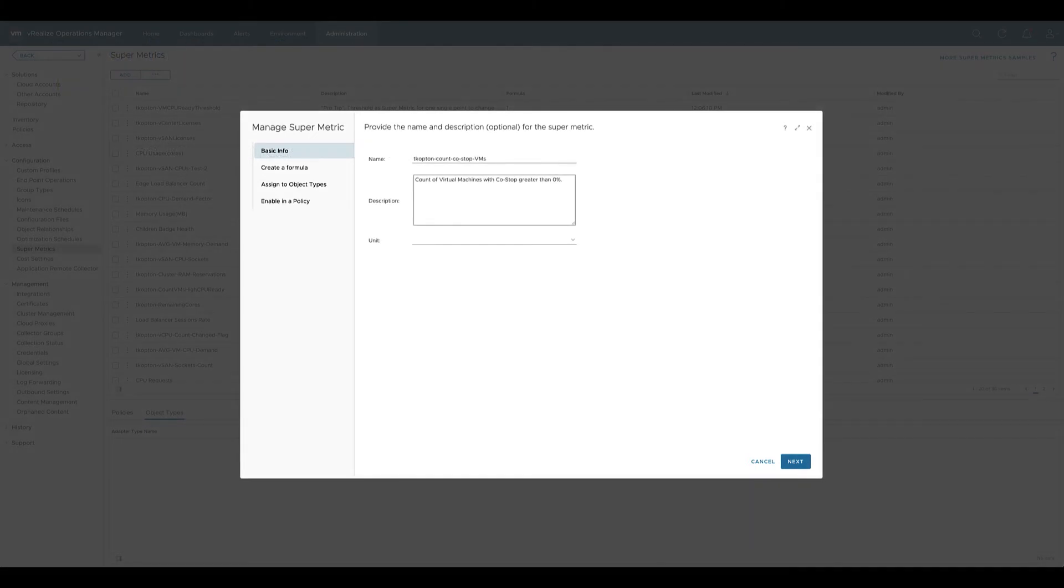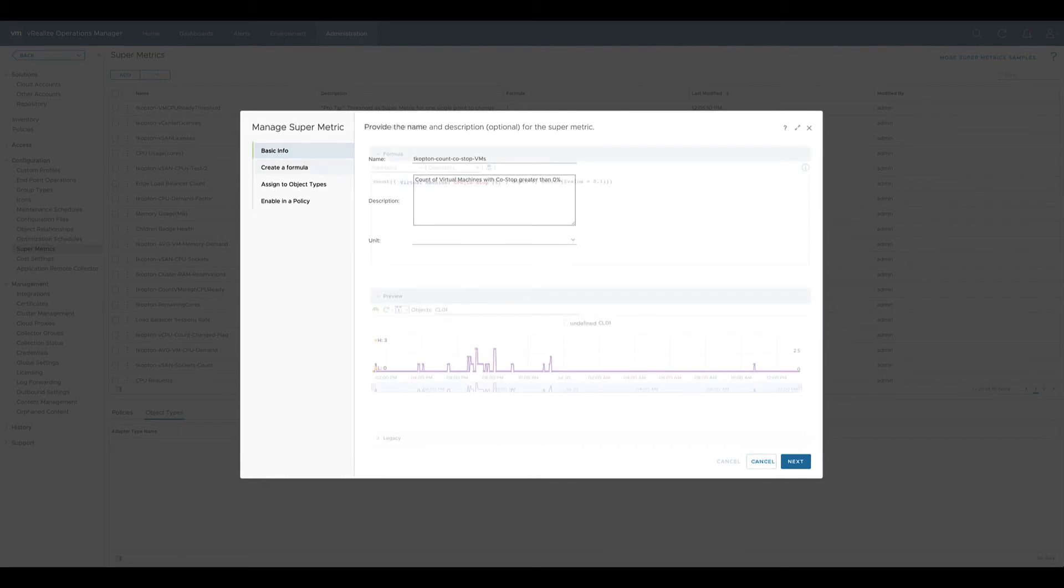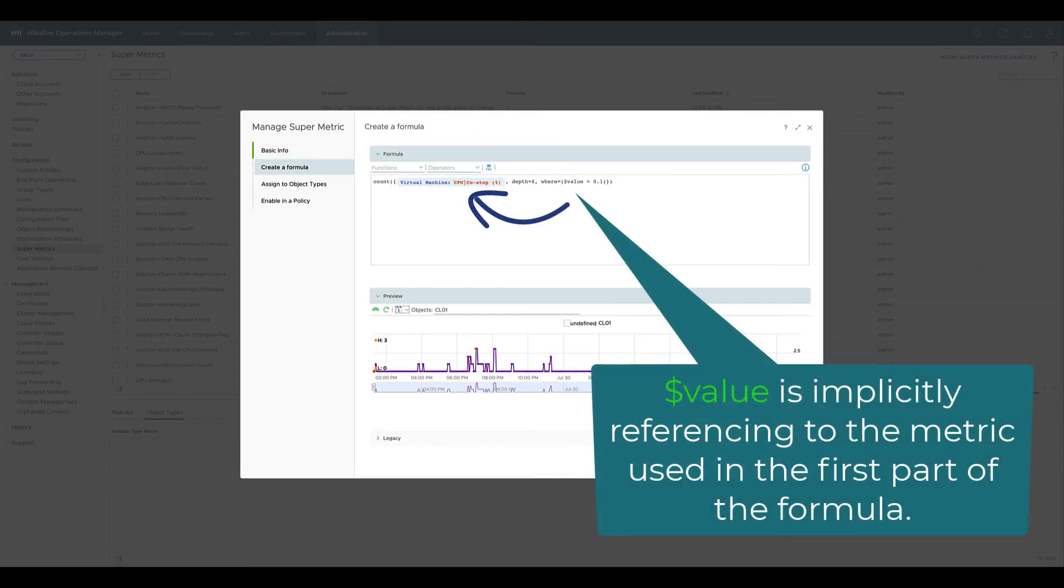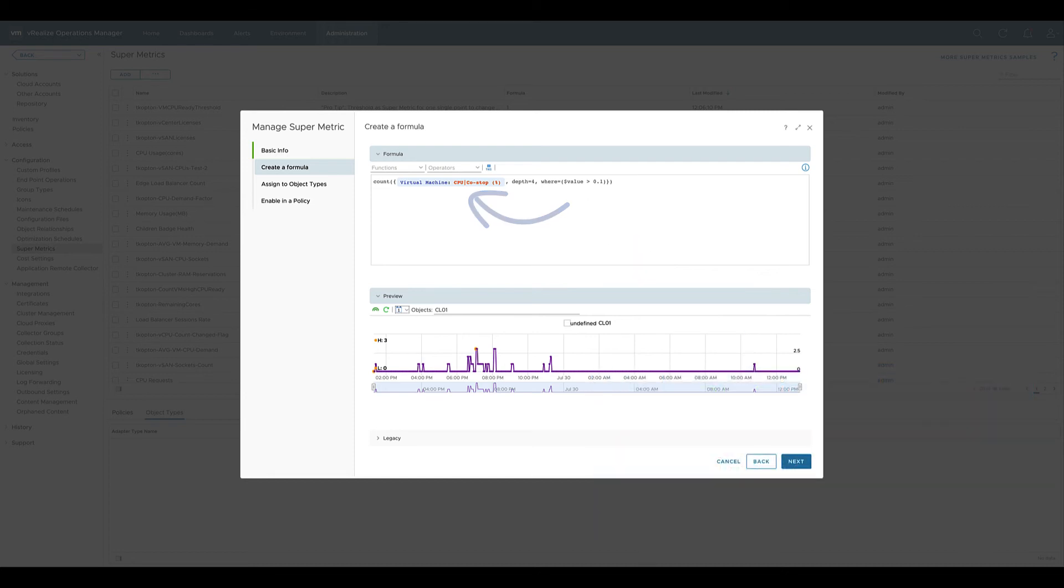Let's imagine we need to create a SuperMetric counting the number of VMs exceeding a predefined cost-stop threshold. The $Value variable is referencing back to the metric we use in a formula and can be used easily in, for example, a WHERE expression.